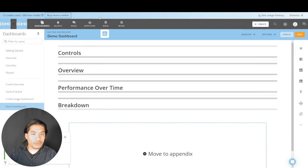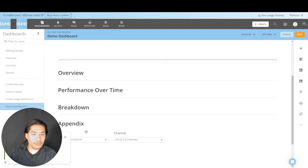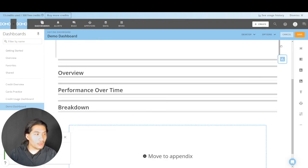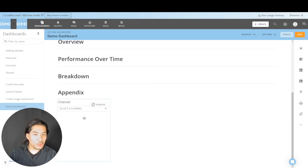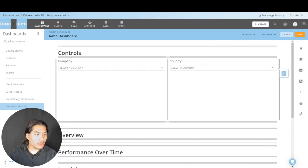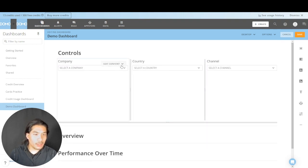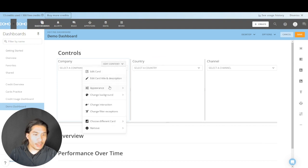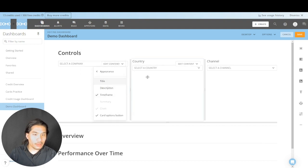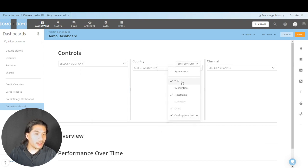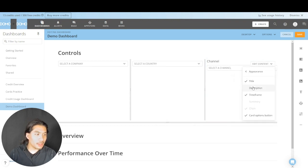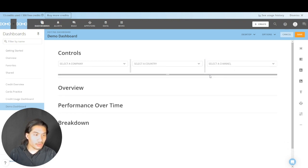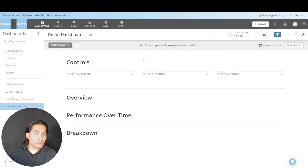Let's go to Demo Dashboard, hit the big wrench, and Edit. I'm going to drag those three filter cards right there — one, two, three. I'll hit Edit and turn off the title for each, since I already have the 'select' text in there and I don't need the title taking up real estate. Drag them to the top. We've got our controls section.